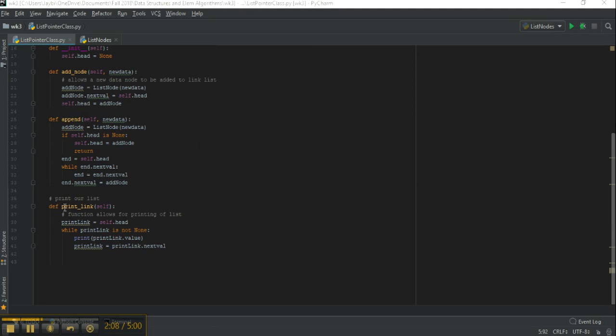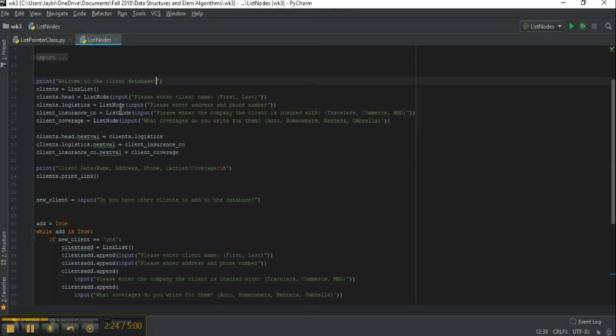The last function that we need for this to work is a print of the linked list, which is basically going to start at the head and it's going to iterate through each of the values here and it's going to print the value.